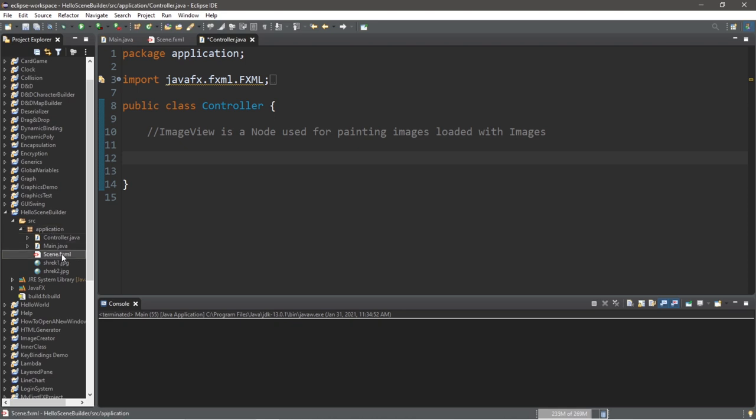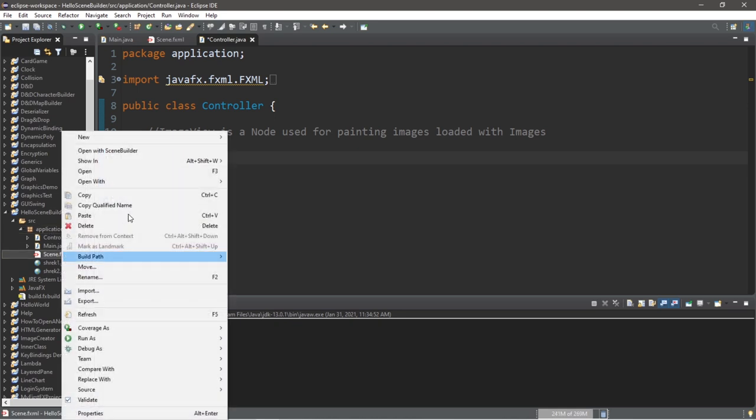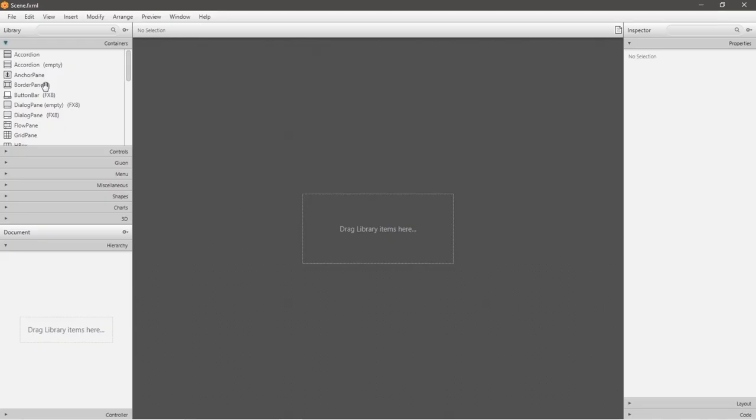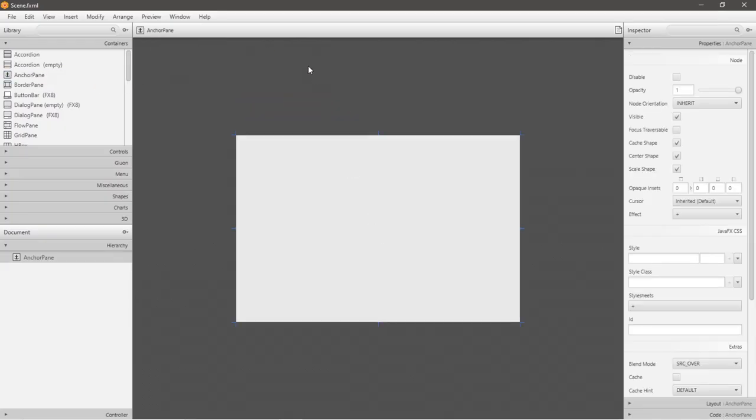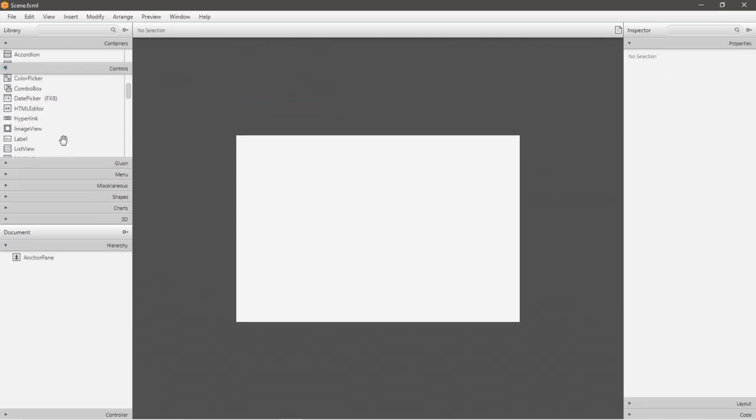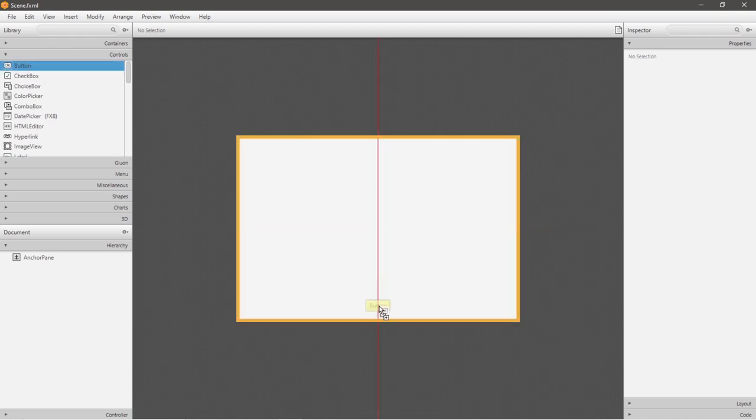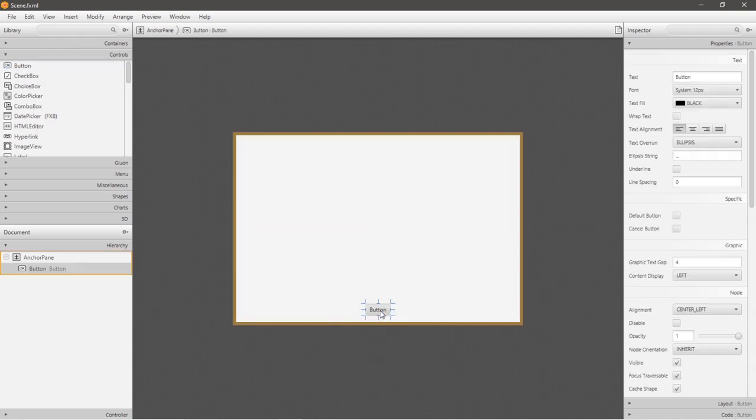So let's open up SceneBuilder. Right click on your fxml file and go to open with SceneBuilder. Within SceneBuilder I'm going to use an anchor pane, and I'll add a button. What I'm planning is that when I click on this button, we'll switch from picture 1 to picture 2.